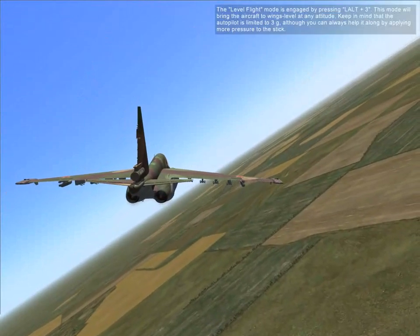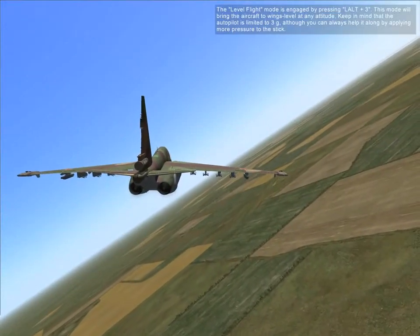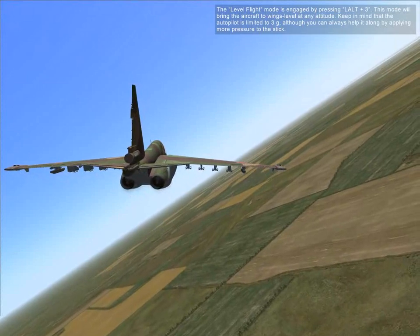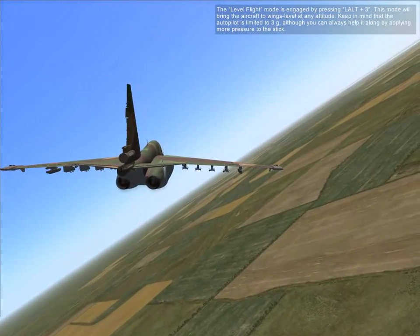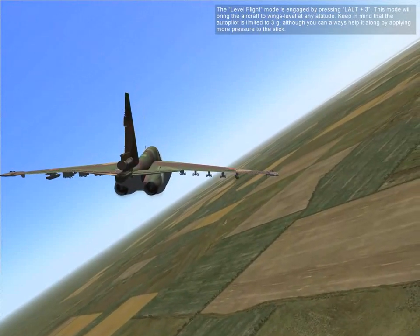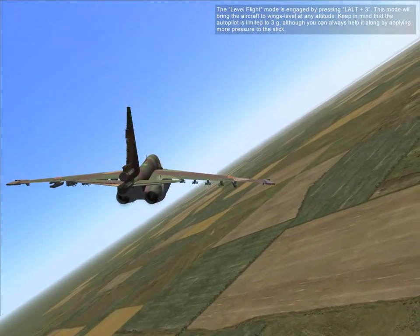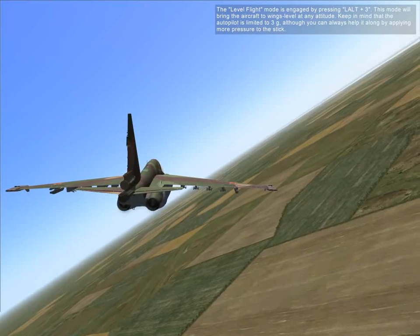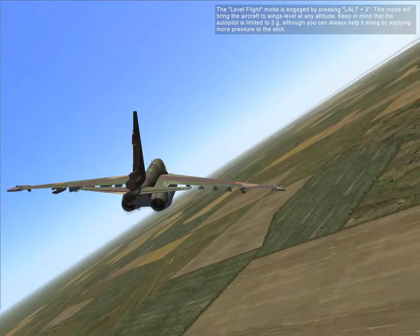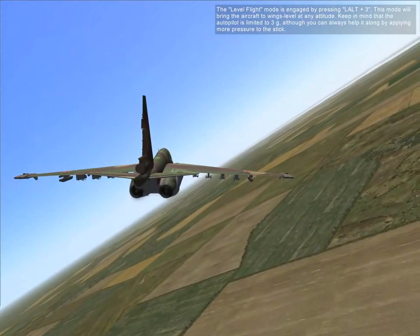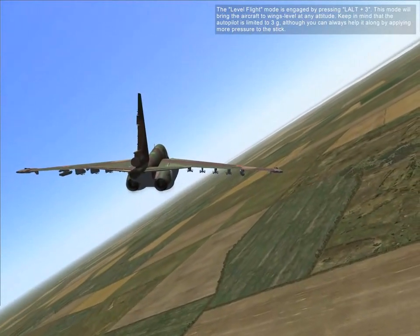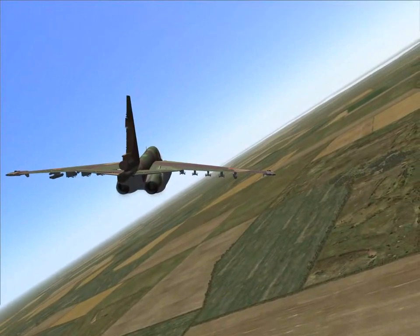The altitude and flight mode is engaged by pressing Left Control + 3. This mode will bring the aircraft to wings level at any altitude. Keep in mind the autopilot is limited to 3 Gs, although you can always help it along by applying more pressure to the stick.